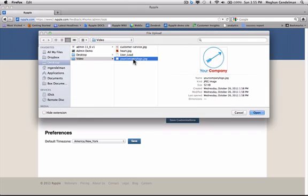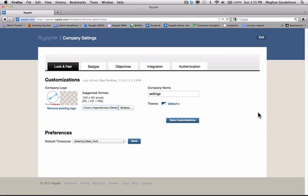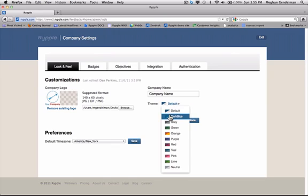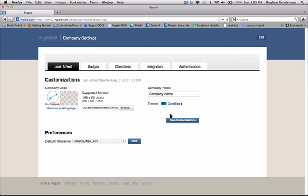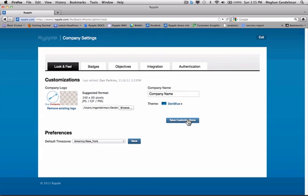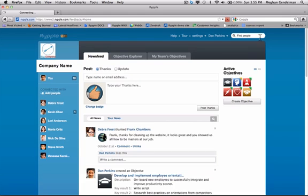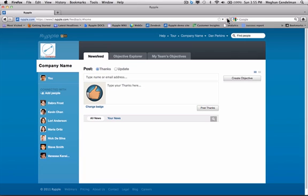Got your logo here. Click open. There we go. Next, I'm going to upload the company name and change the colors. I chose the colors that are the same as our website. Let's click save customizations. Exit. Refresh. And there we go.